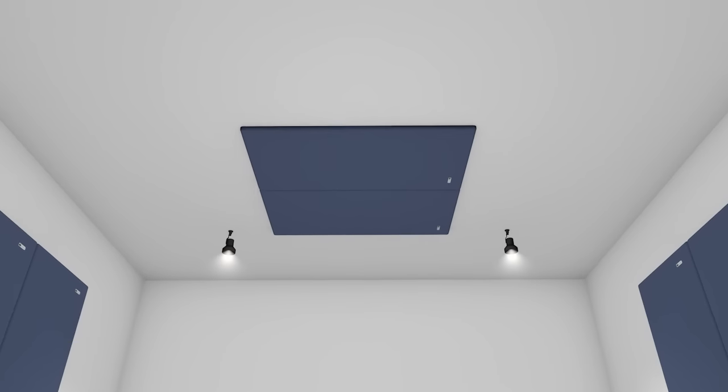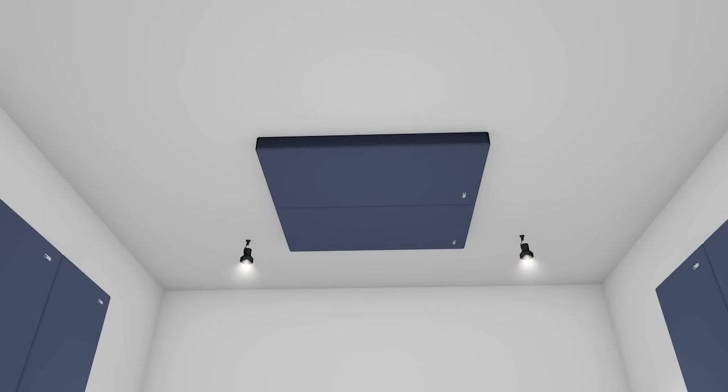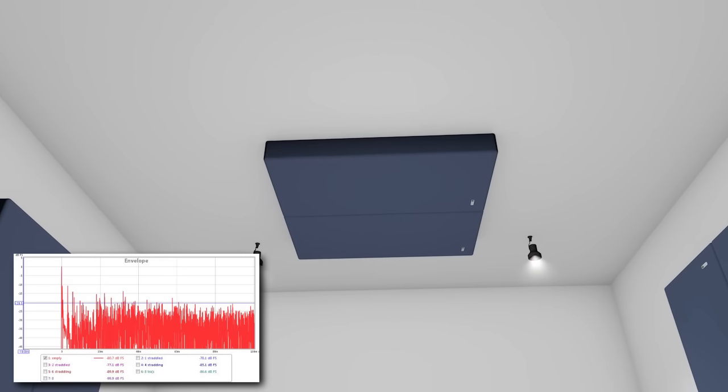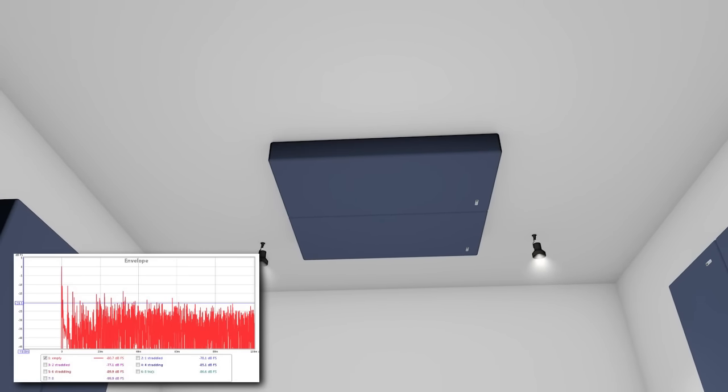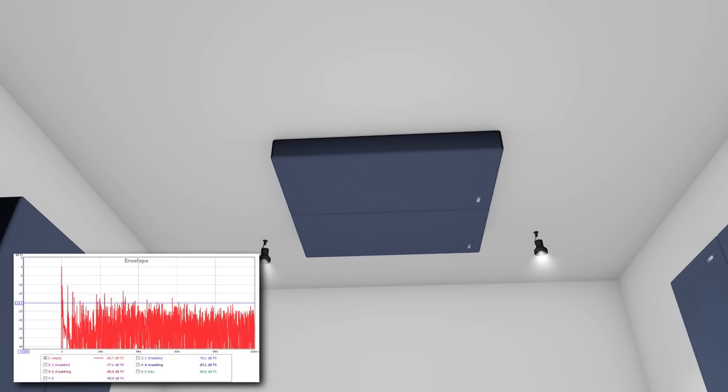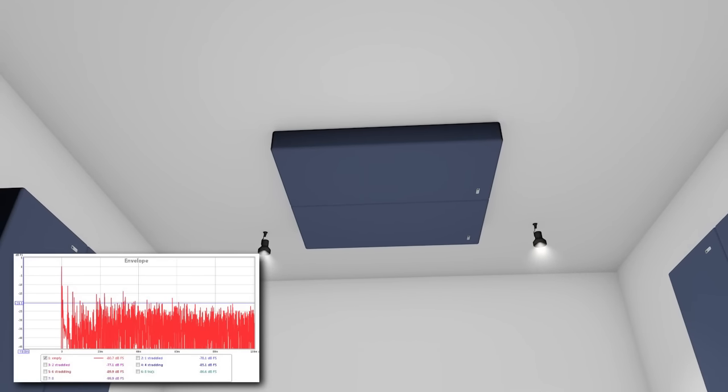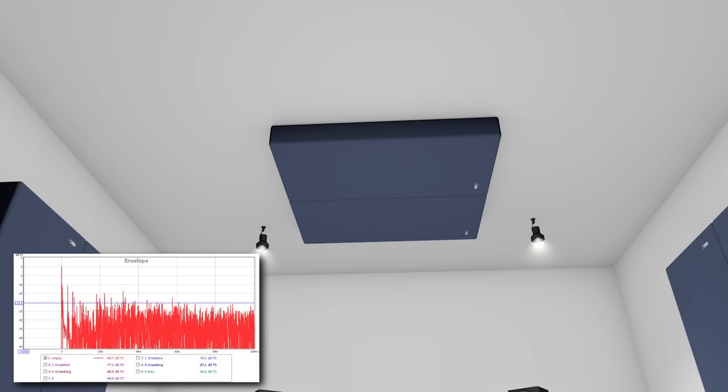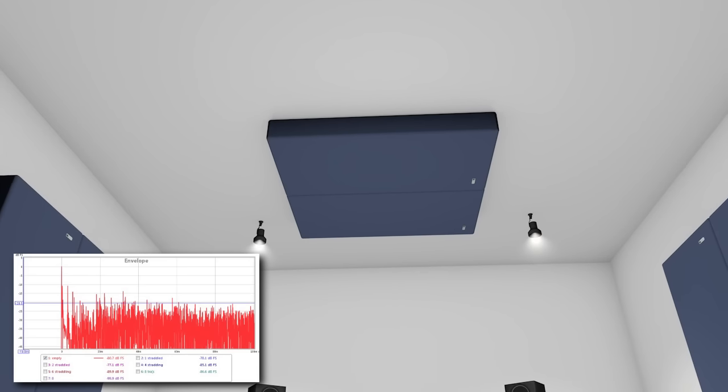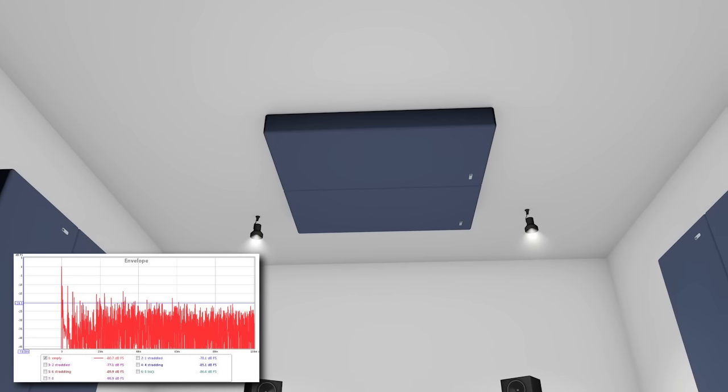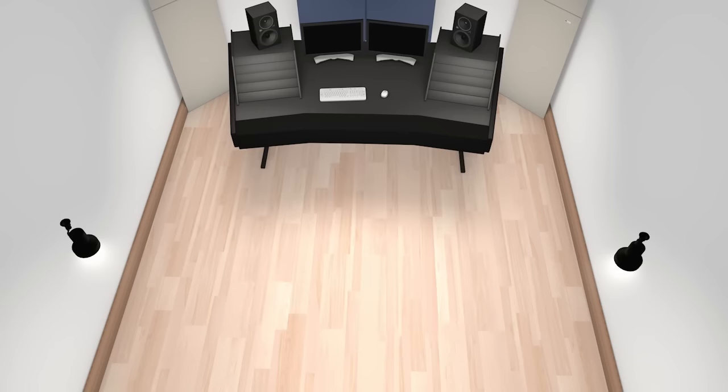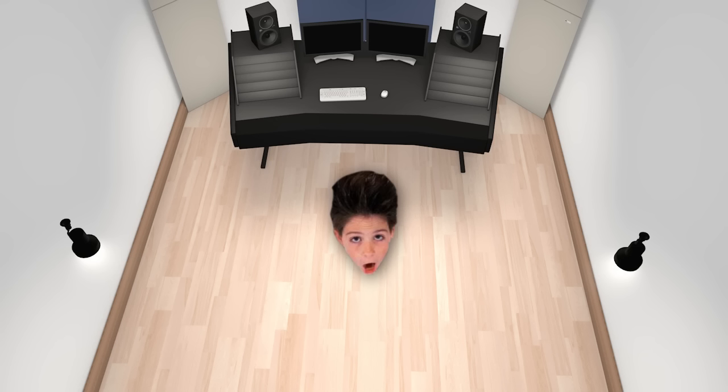Though reflection points can be located by geometrically calculating them, an easier way to identify reflection points is by using the mirror trick. Here's how to do it. Sit at your listening position as you normally would when listening or mixing. Starting with the left wall, have a friend hold a mirror against the wall at speaker height.